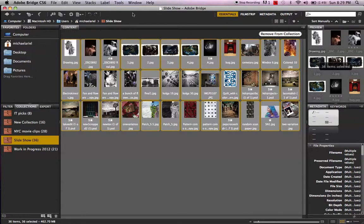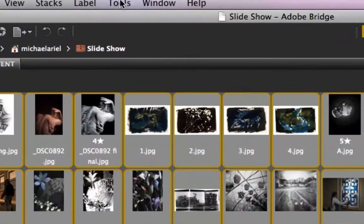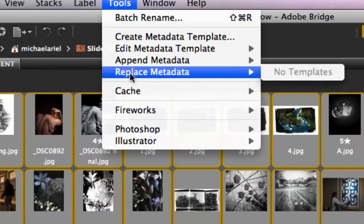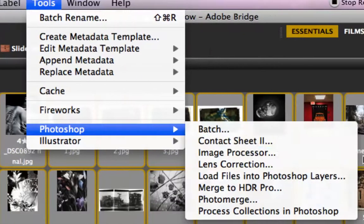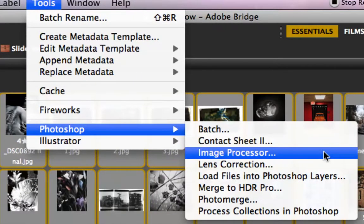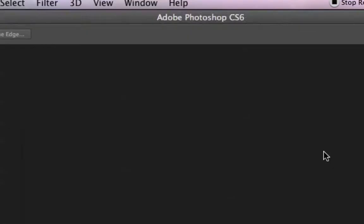Inside Bridge there's a really cool tool called the Image Processor. It's under Tools, then go down to Photoshop and across to Image Processor. Look at all the other goodies in there — Match, Contact Sheet, and all kinds of good stuff — but the Image Processor is the one we want. We're going to click on that.